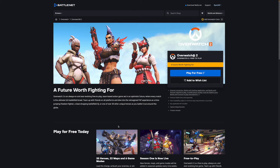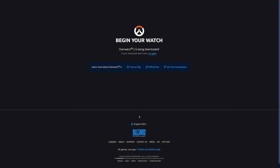What you need to do now is simply click on Play for Free. Once you click on that, you'll be redirected to this page here. As you can see, Overwatch 2 is now being downloaded. If you have any problems with your download, you can click on Try Again to restart your download, and that should fix any problems you're having.